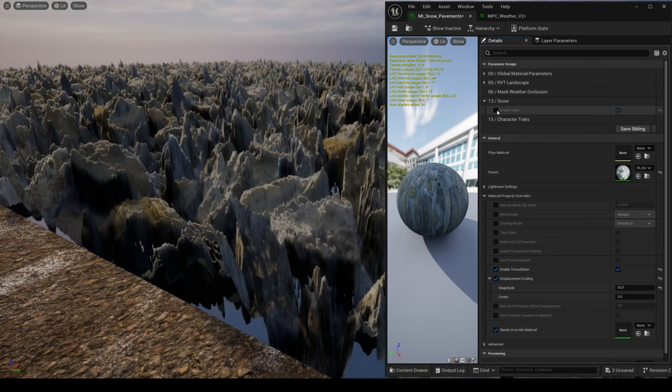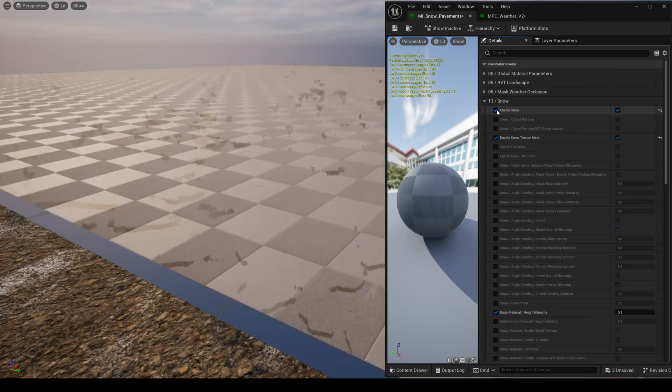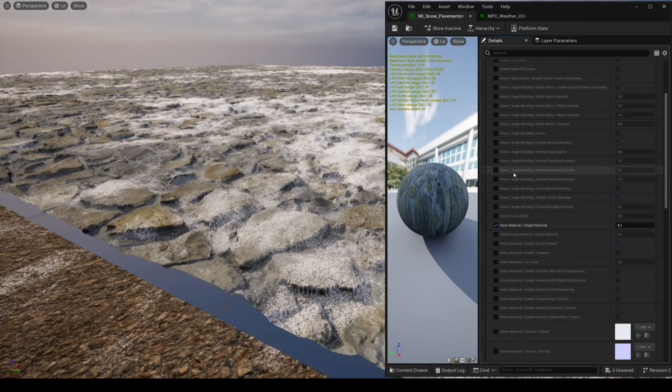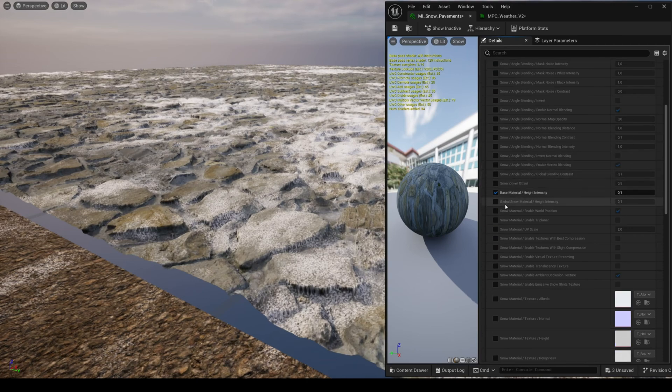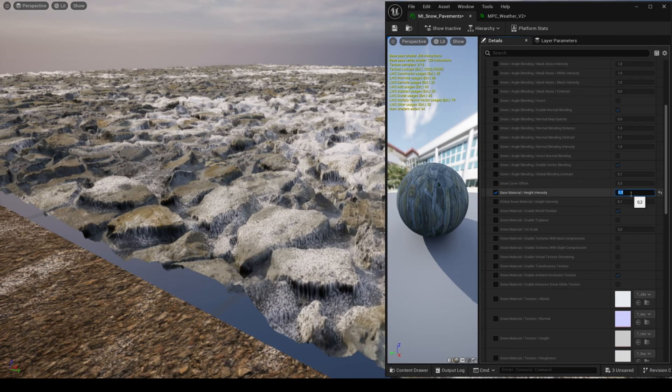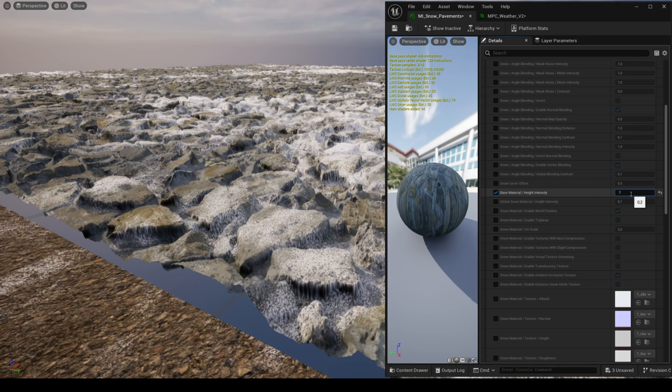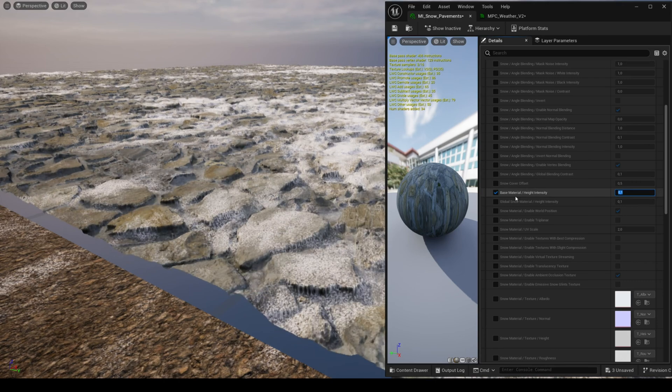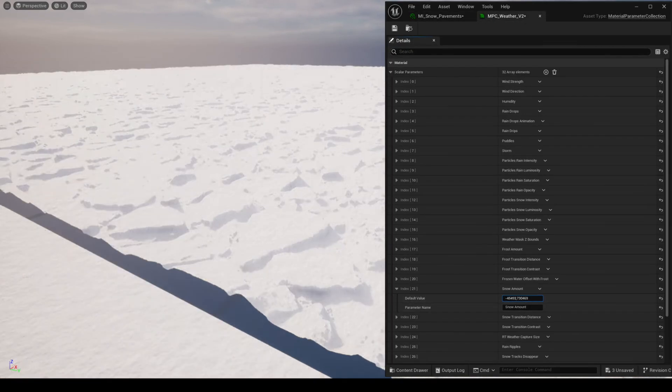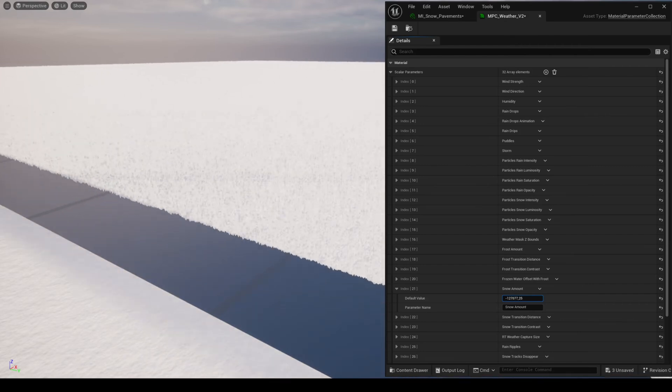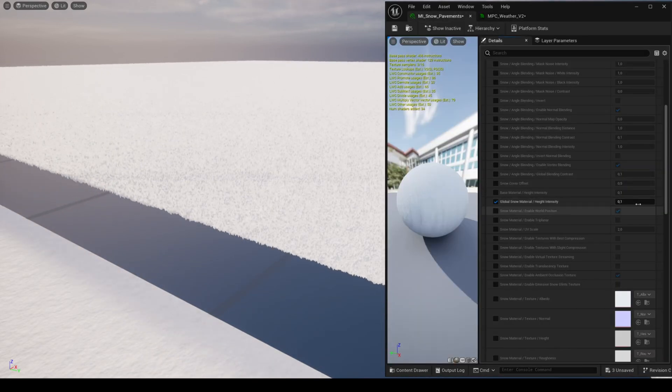You'll notice that the height of your material without snow is quite low. This is because the parameter base material height intensity controls the height of the entire material and is set to 0.1 by default. You can adjust the height of your material here as well as the height of the snow.